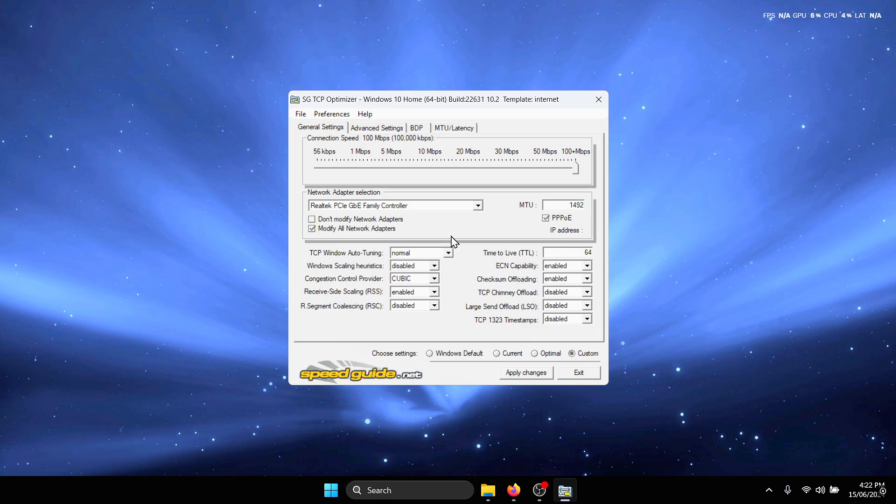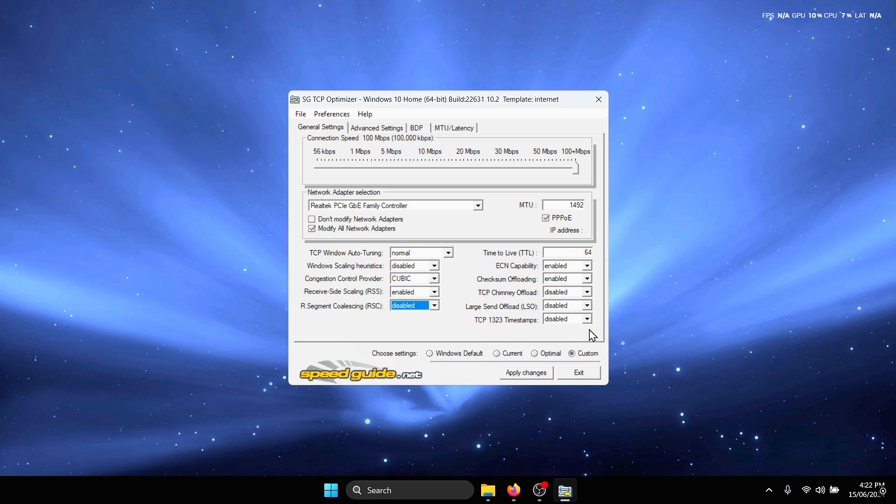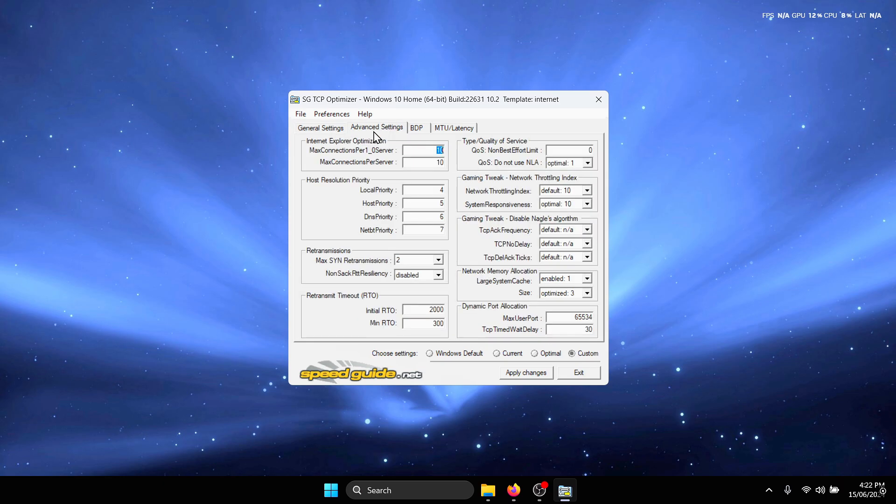Next change the RSC to disabled. The other settings we're going to leave them to whatever they were because we applied the optimal settings first, so these are already optimized according to our connection. For the advanced settings we're going to leave these to their optimal values.